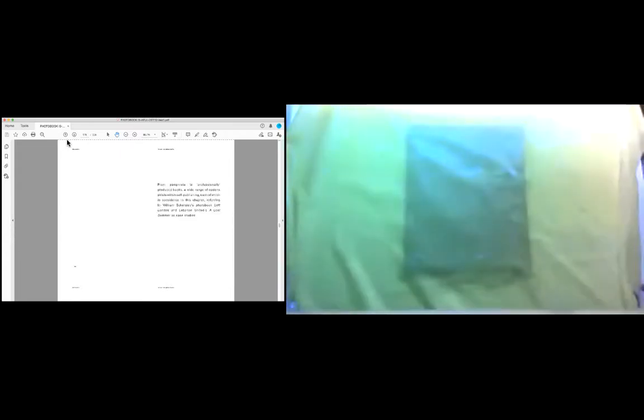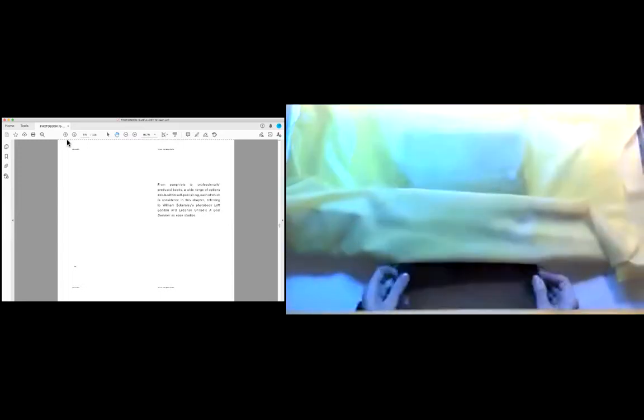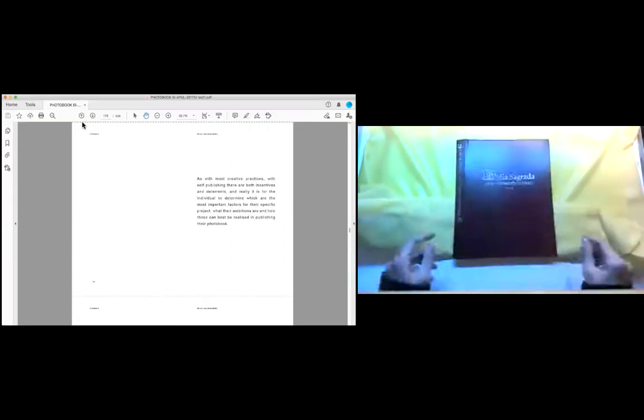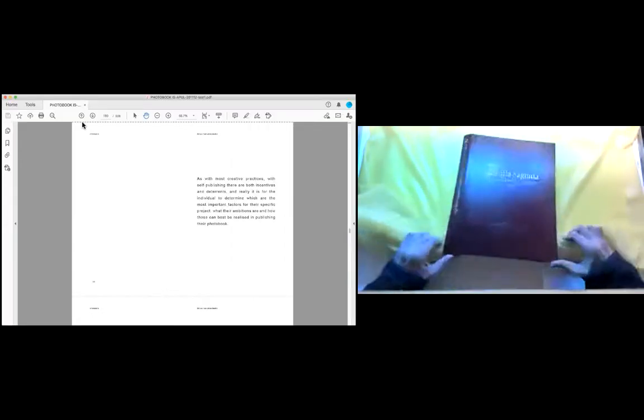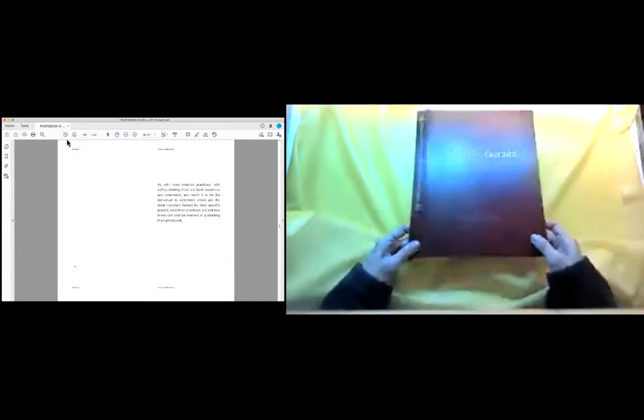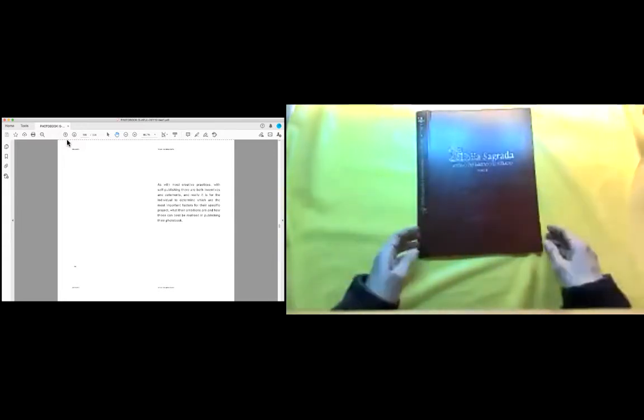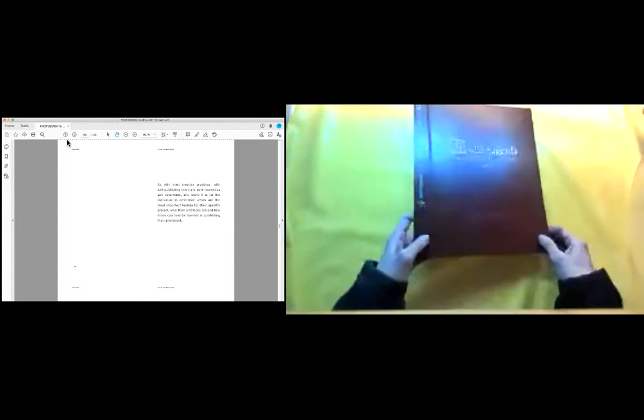From pamphlets to professionally produced books, a wide range of options exists within self-publishing, each of which is considered in this chapter, referring to William E. Kessley's photo book Left London and Lebanon United Last Summer as case studies. As with most creative practices, with self-publishing there are both incentives and deterrents, and really it is for the individual to determine which are the most important factors for their specific project, what their ambitions are and how those can best be realized in publishing their photo book.